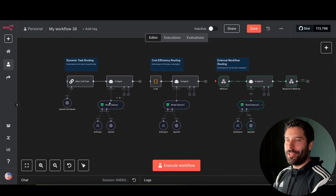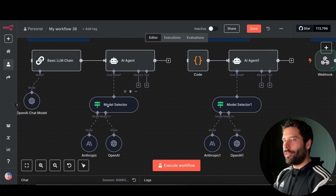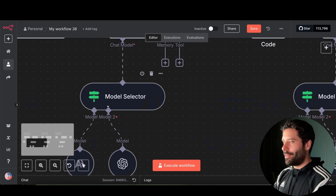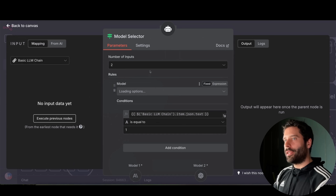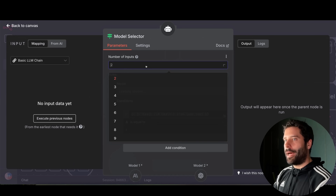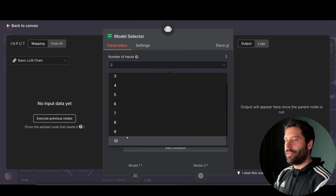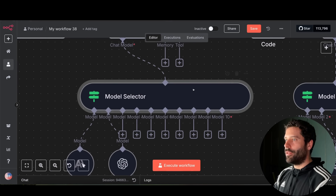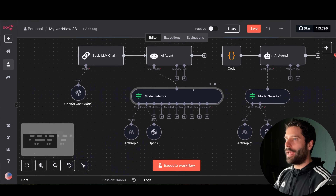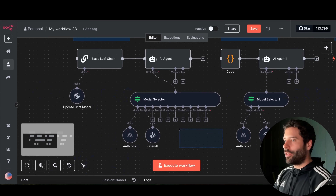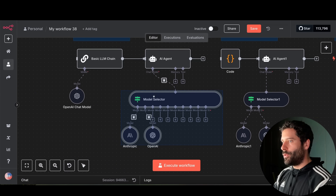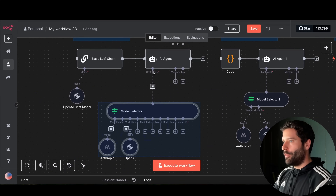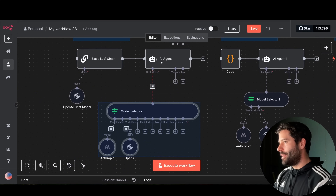Hello legends. In this video I'm going to be going over the new NAN model selector. The model selector lets us add up to 10 different LLMs and then attach them into our AI agent so that we can dynamically switch between LLMs when we're completing different tasks.